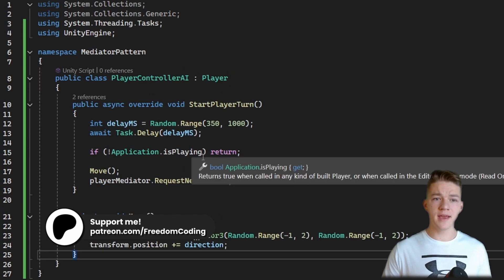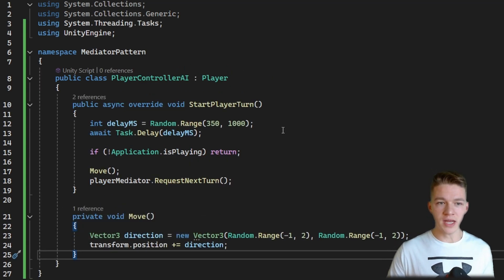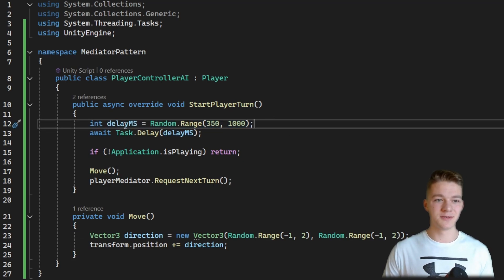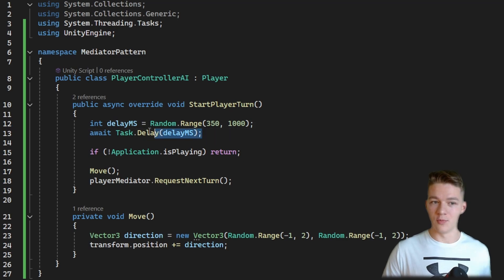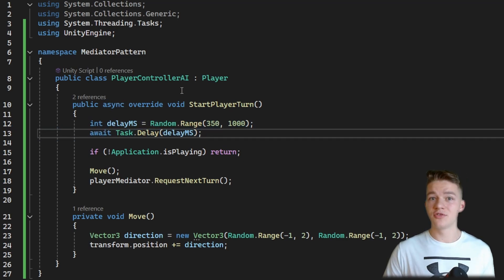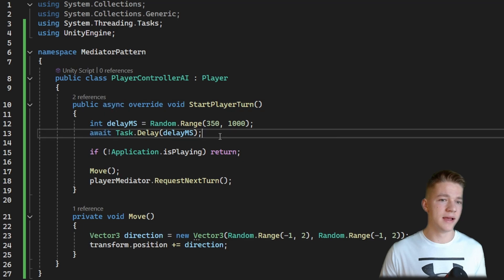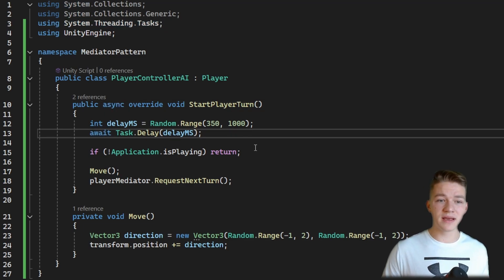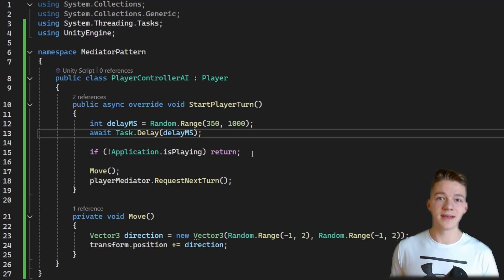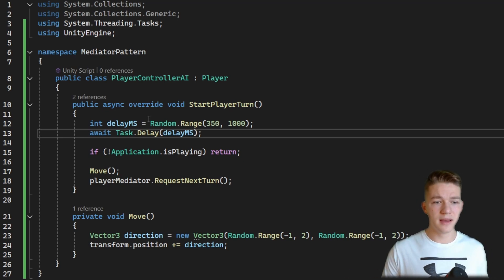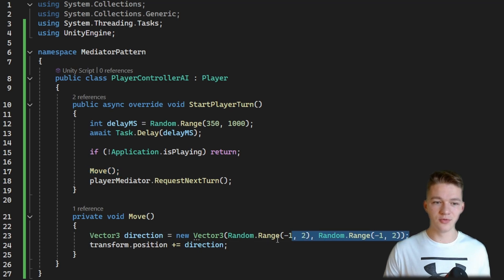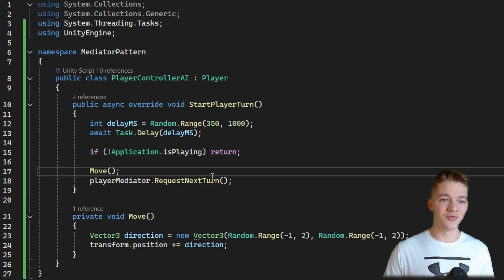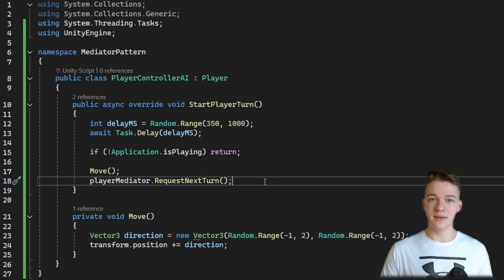In the PlayerControllerAI, I've added the logic to start the player turn. I'm adding some delay to make sure the turn doesn't end instantly — calculating a random delay, then awaiting it, so I had to make the function async. If the application is not playing after the delay, we return to avoid Unity editor errors. Then we move, which calculates a direction and increases the position by that direction. After moving, we request the next turn from the mediator.